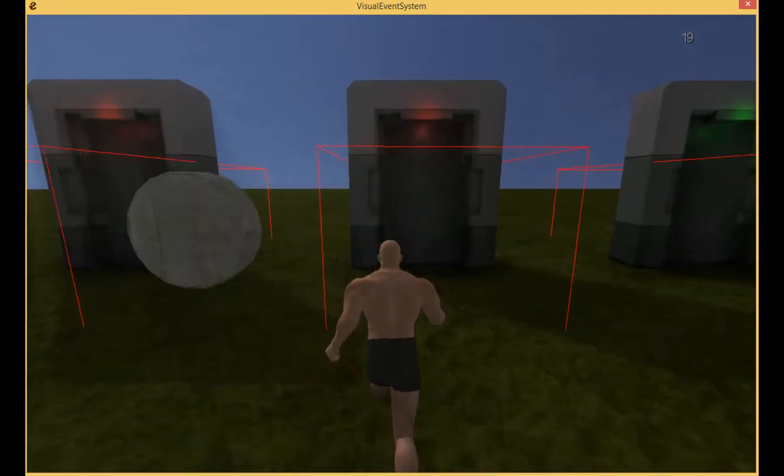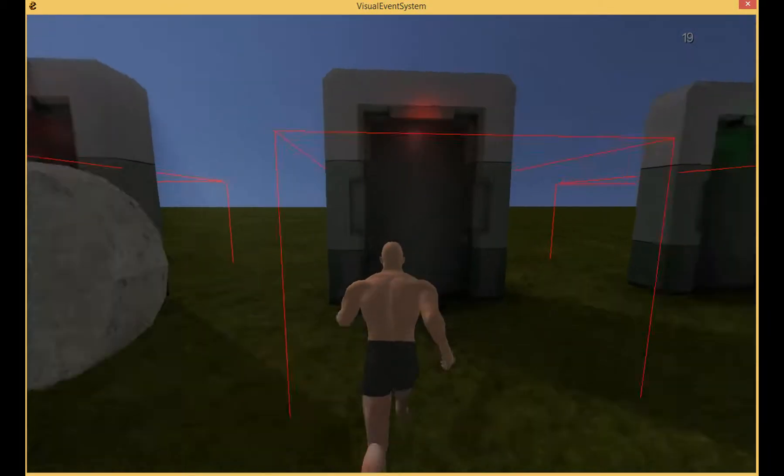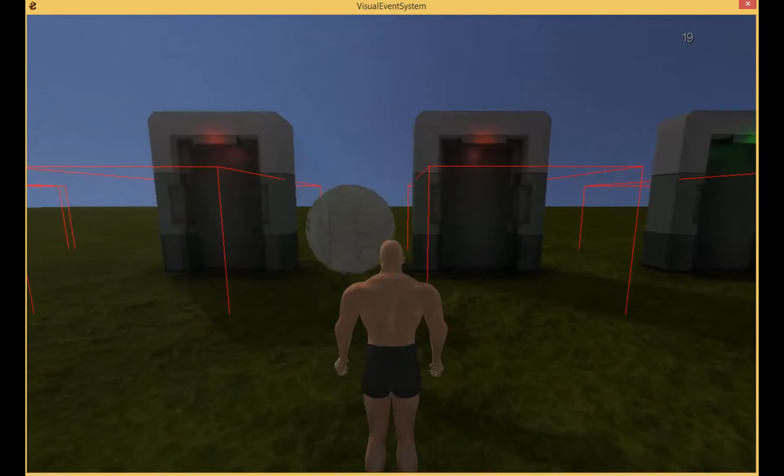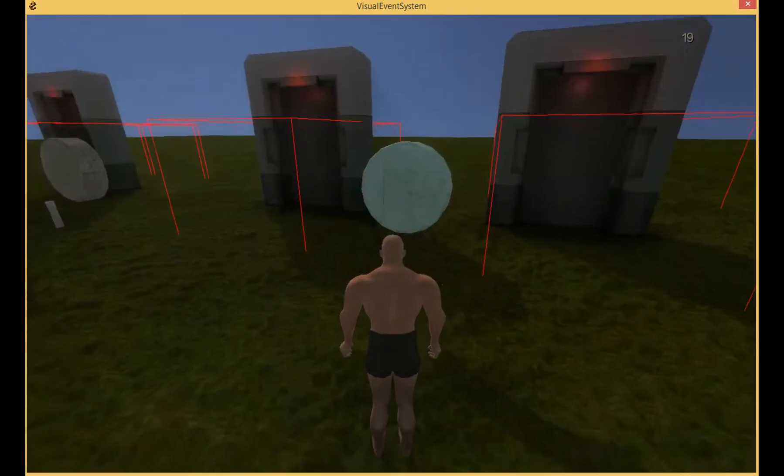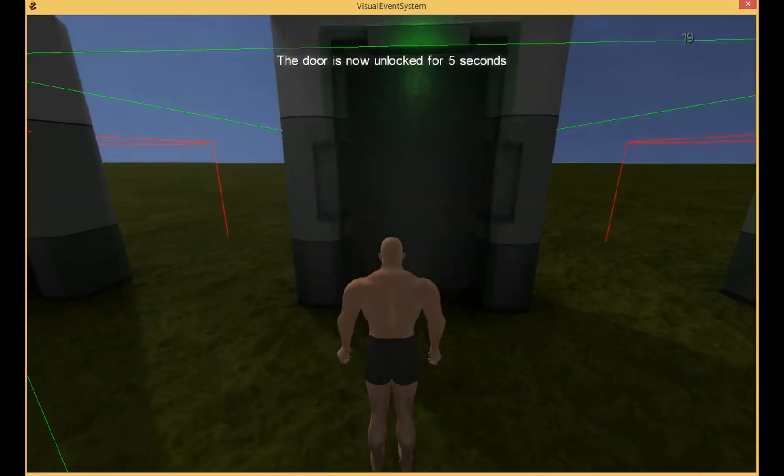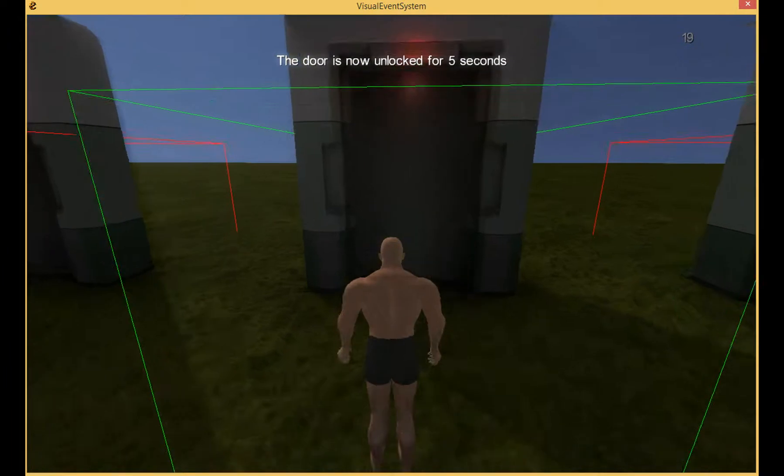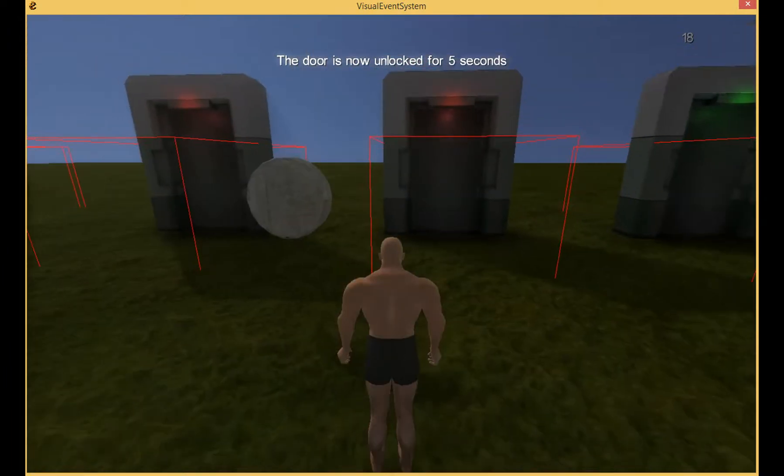Then here you have a door that is locked. It doesn't open. If you click the button, it opens for 5 seconds. And it doesn't open anymore.